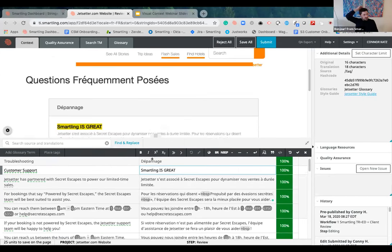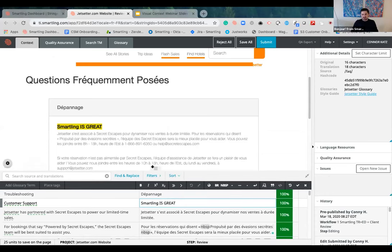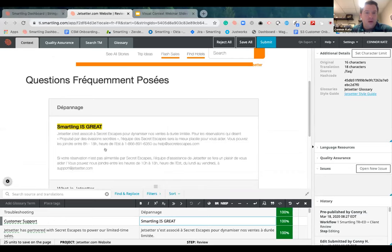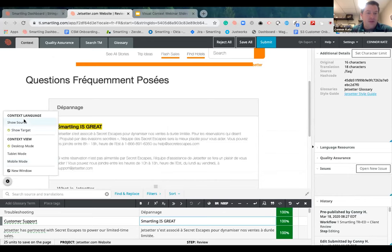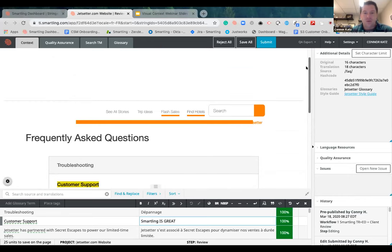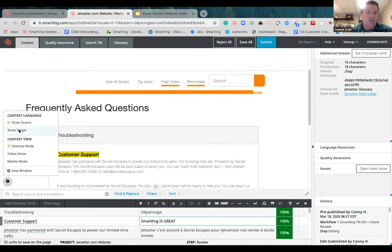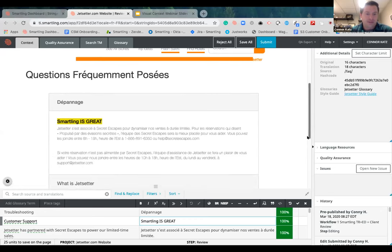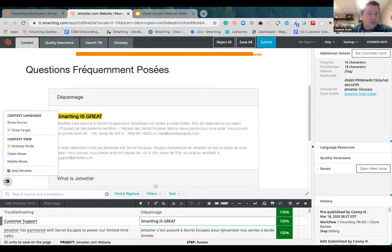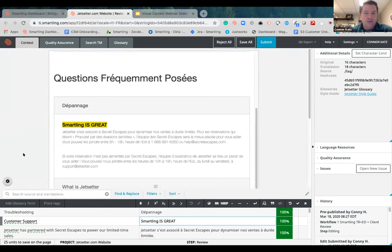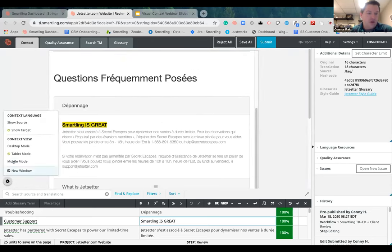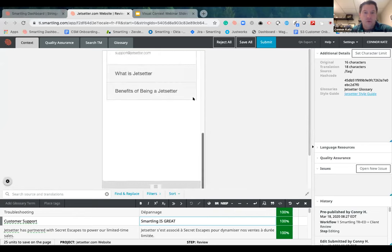There's also the ability to resize the visual context. In the visual context view there's a gear icon — one of the things you can do is switch between the English source and the translated view, toggling back and forth between the original English source and the translated page. There are also different views: it defaults to desktop view, but you can view it in tablet mode or switch to mobile mode to see what it would look like on a mobile phone.